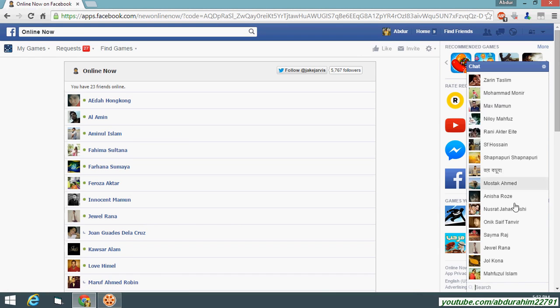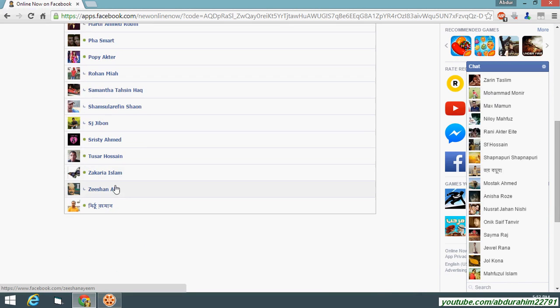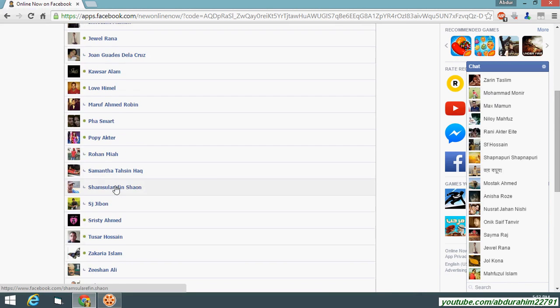And your friends are online. If you want to know how to do this online, I will put the link in the description.